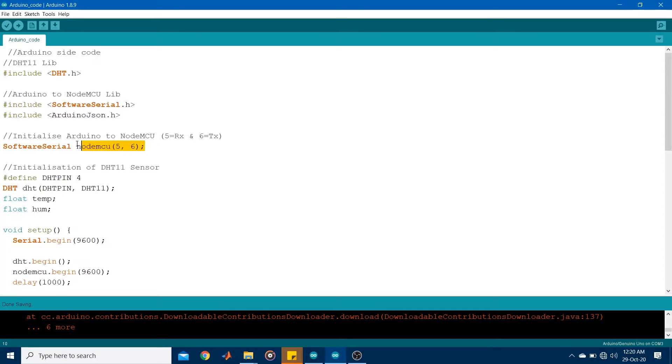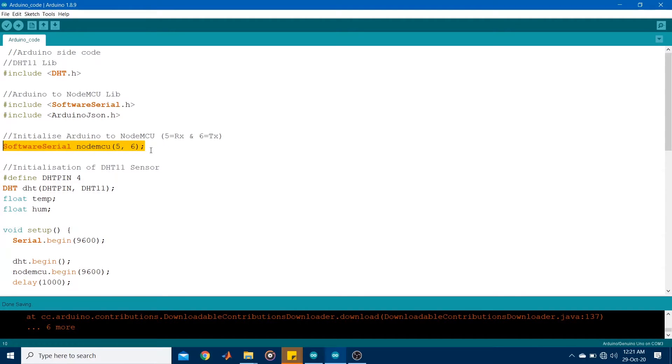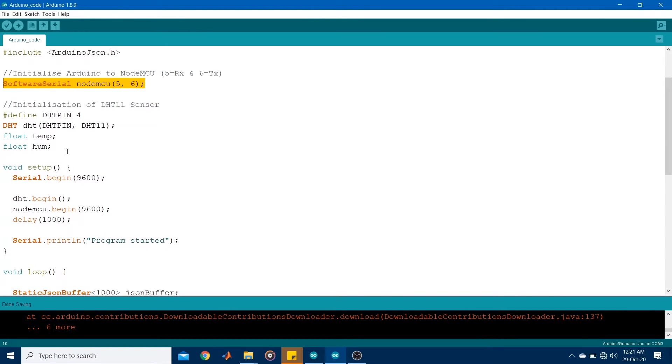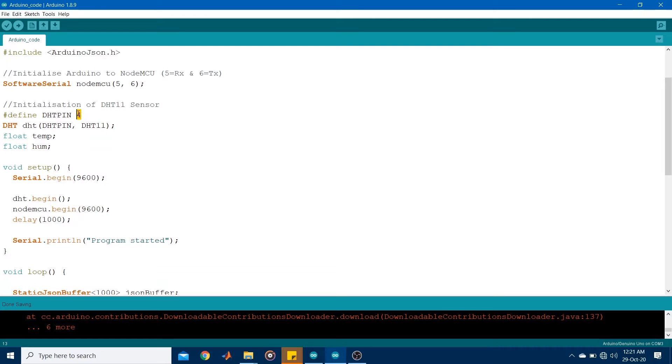Right, I then enabled the serial connection by specifying the RX and TX ports on the Arduino side. So pin 5 for RX, pin 6 for TX. This bit of code initializes the DHT11 sensor. It was connected to pin 4 and two variables were allocated for temperature and humidity.